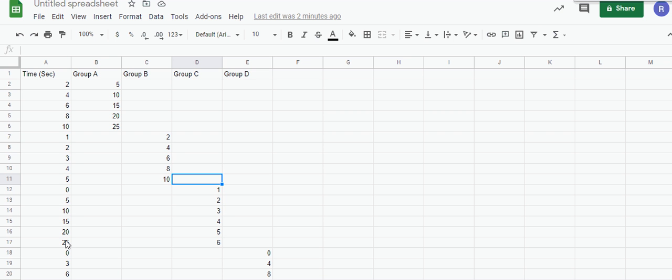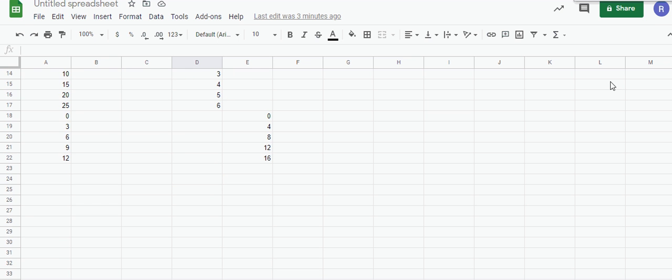These are seconds. Lastly, your Group D data is 0, 4, 8, 12, 14 or 16, and these are the times: 0, 3, 6, 9, 12.